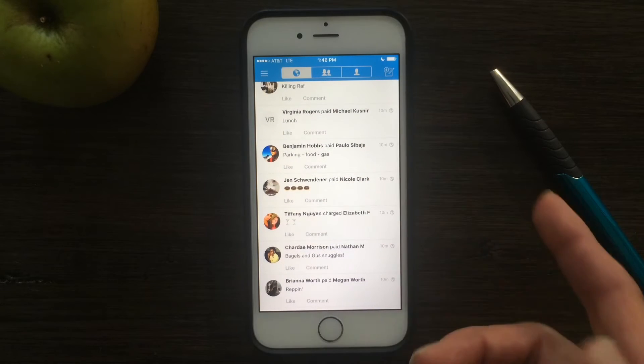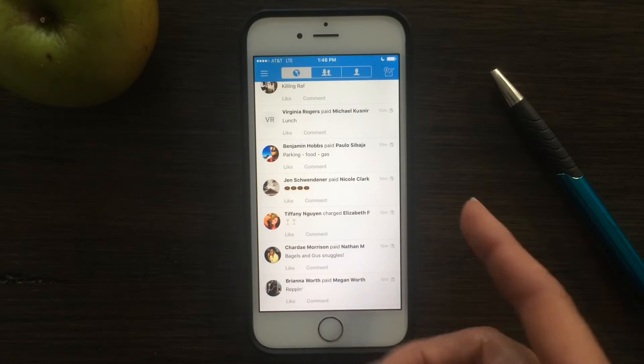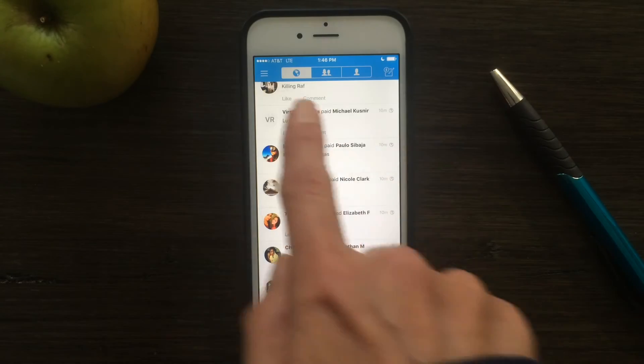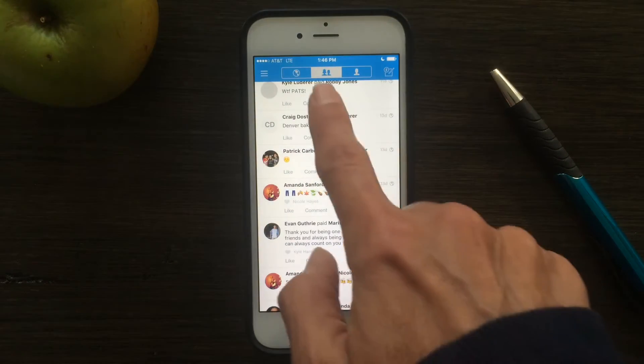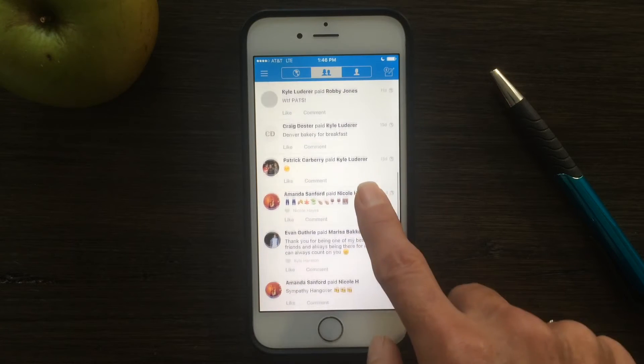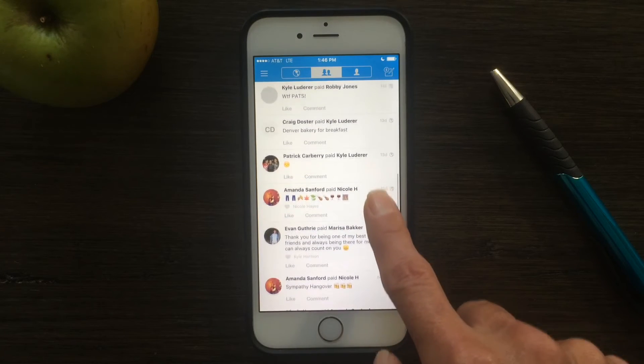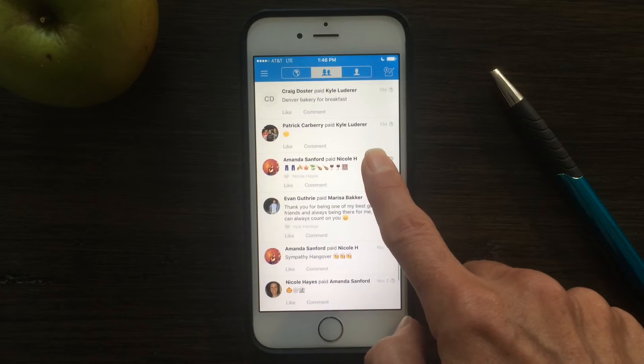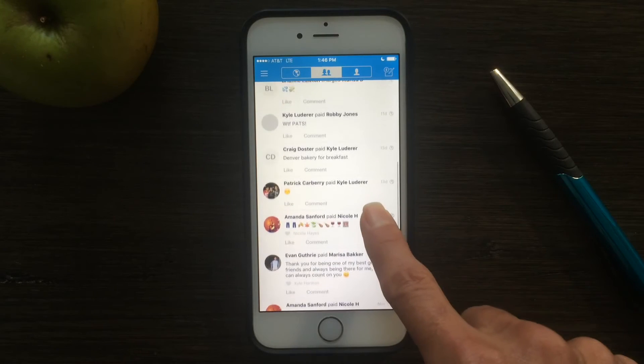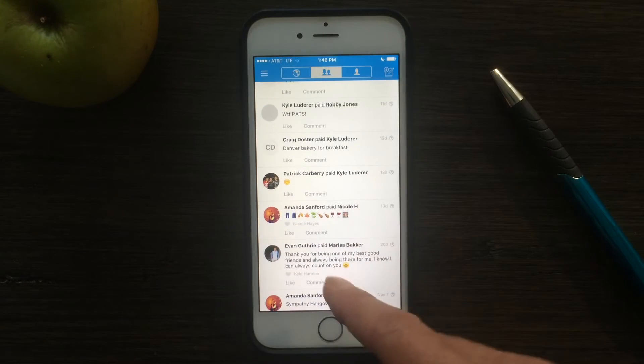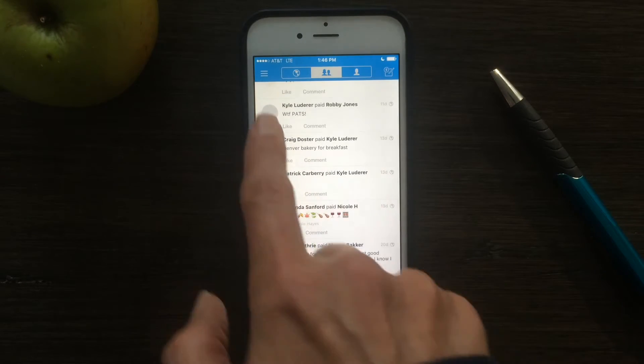But some people like to have their transactions more private. This is public to the world. If you want to narrow it down to your friends, you can tap the middle icon, and then you can see among your friends, your Facebook friends and your contacts, what their transactions are, if you want to share it with just a smaller group.